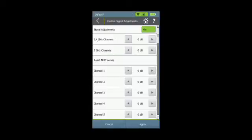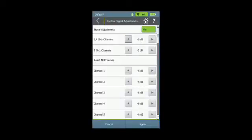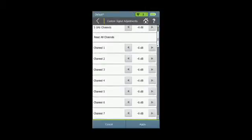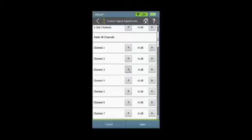For example, you can select all 2.4 GHz channels to be offset by a certain negative or positive number of dB. You can do the same thing for all 5 GHz channels. You can also go to individual channels and offset the signal levels that will be displayed on a per-channel basis. Be sure to hit apply.